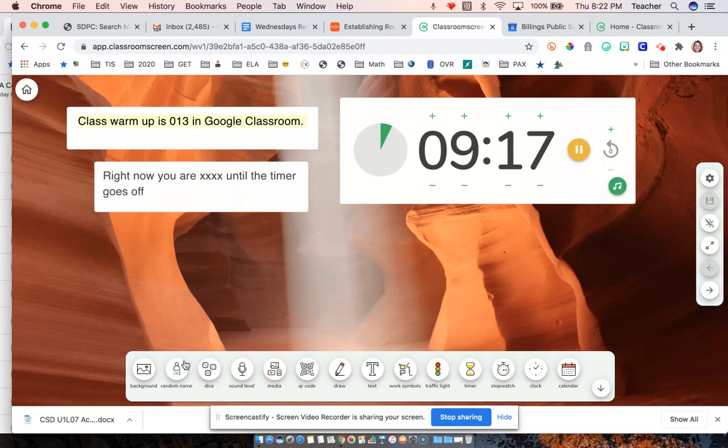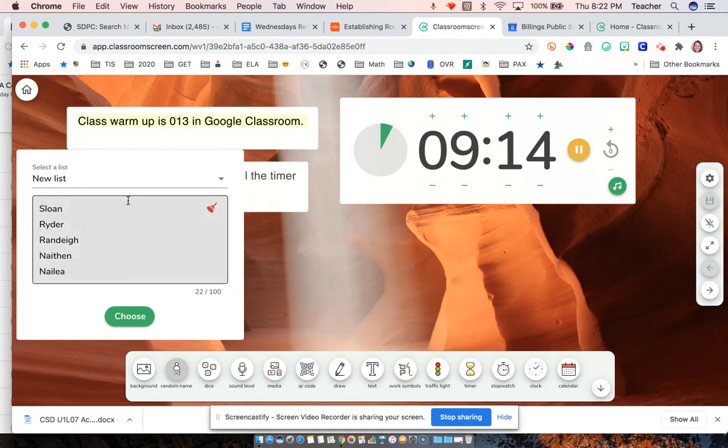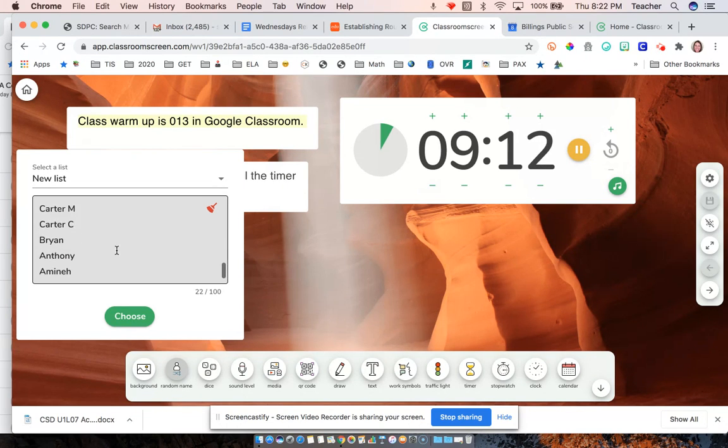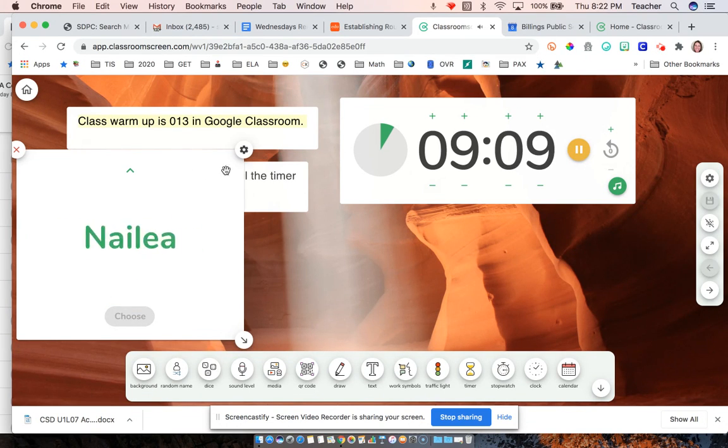Oh, this is cool too. I forgot to show you this. There's also a random name picker. So you can list your students and then press choose.